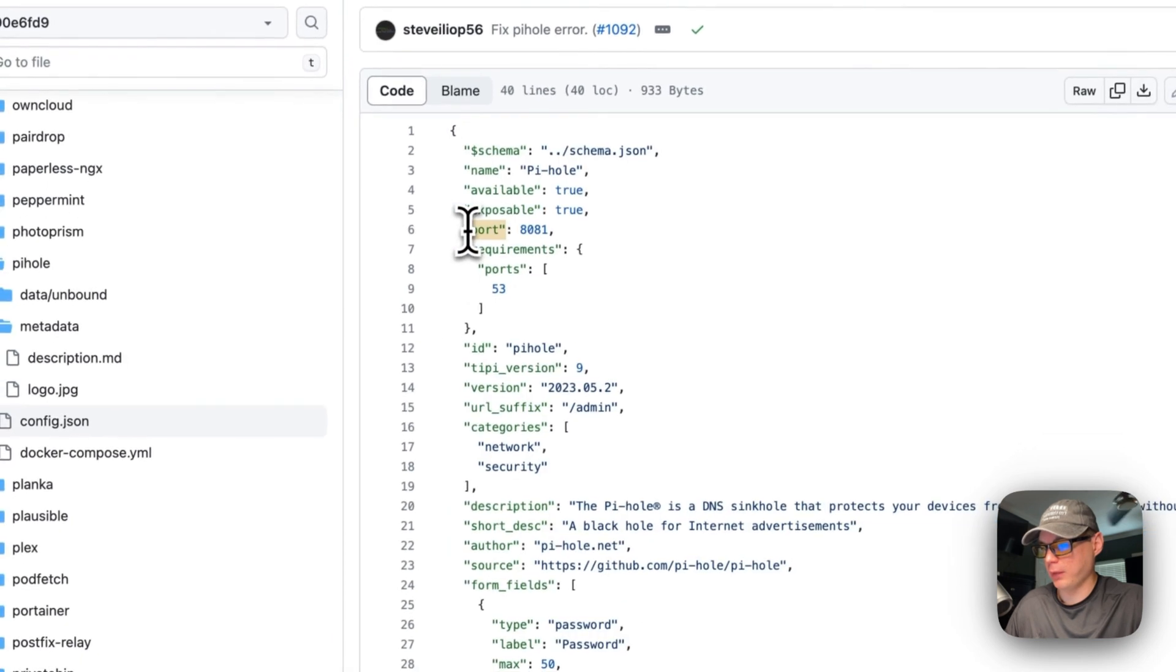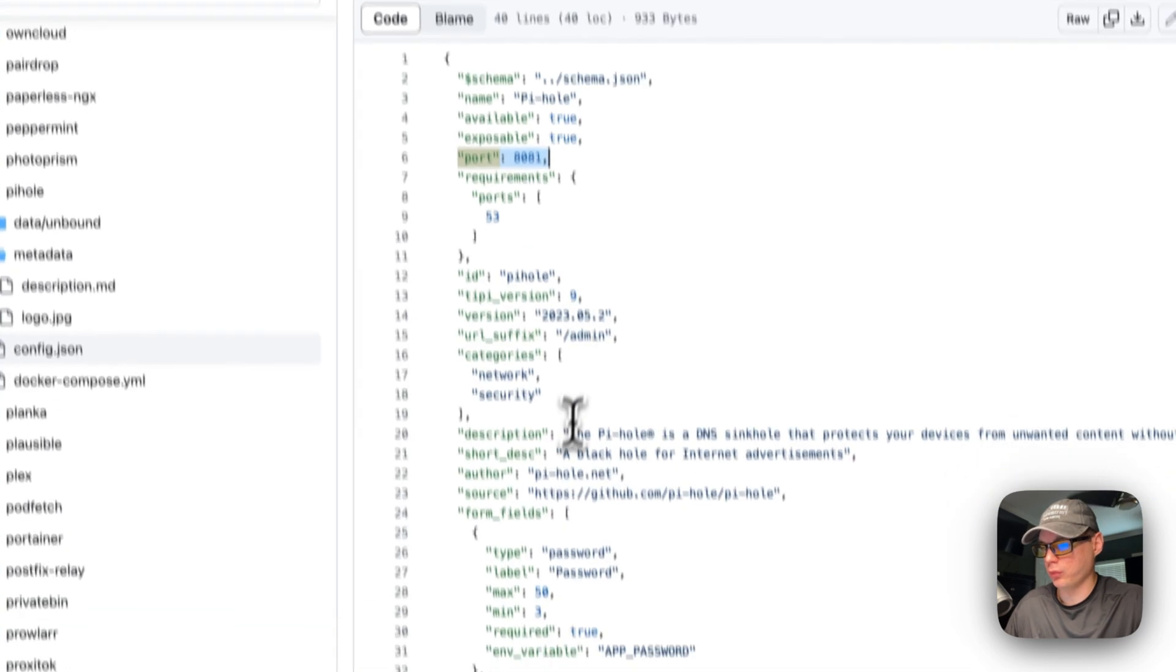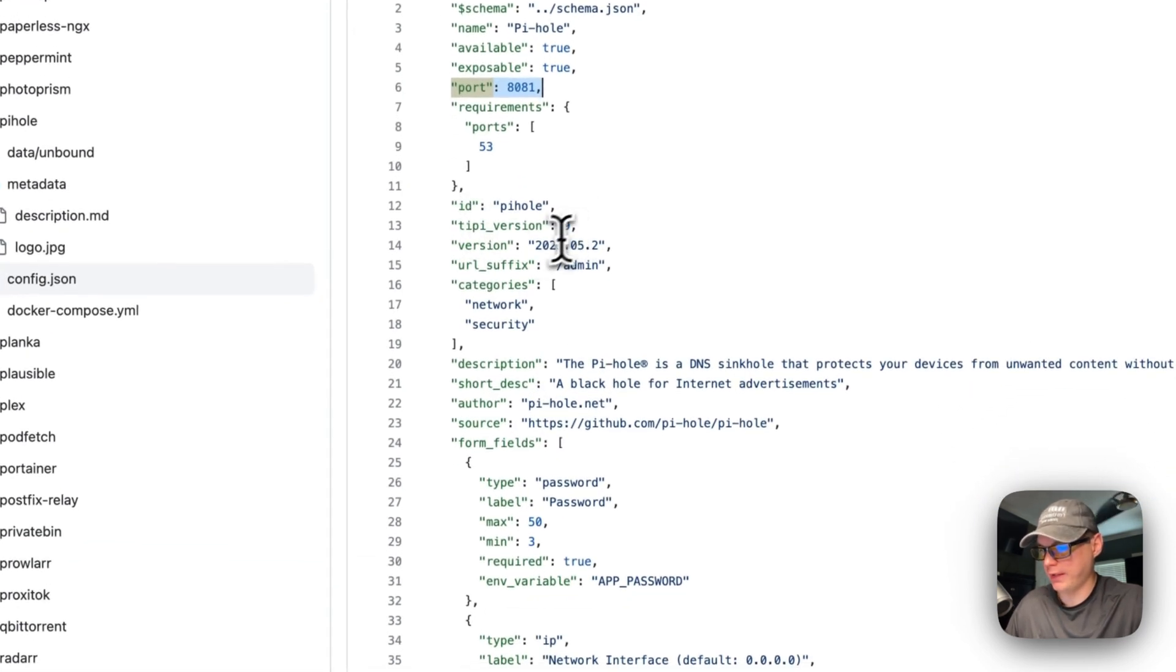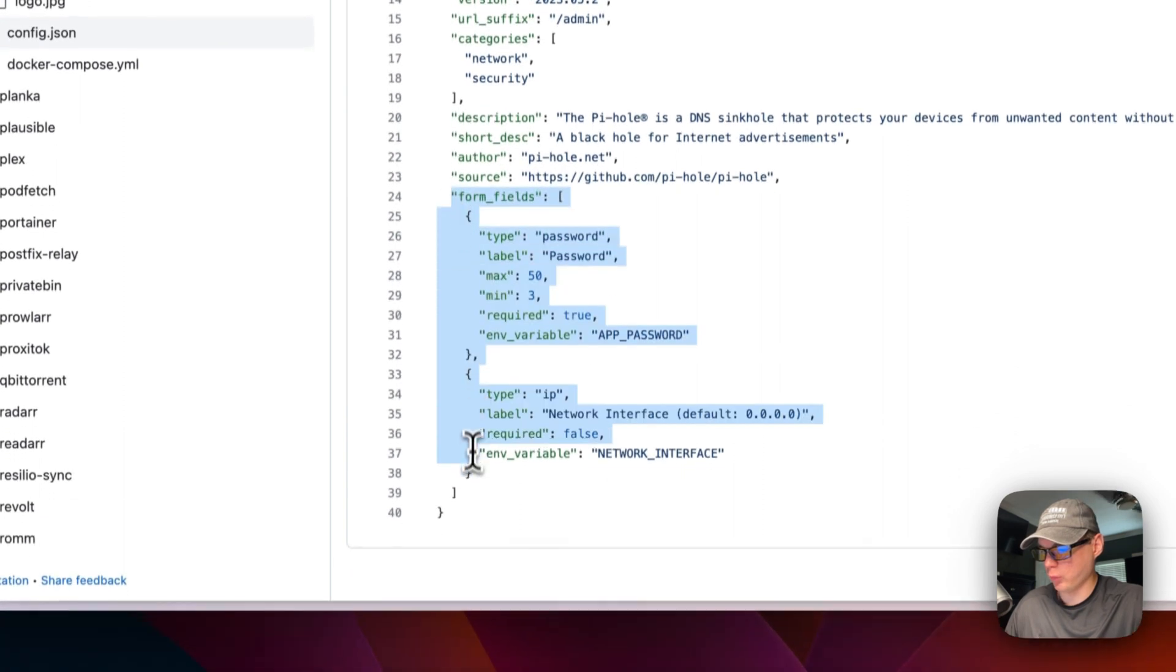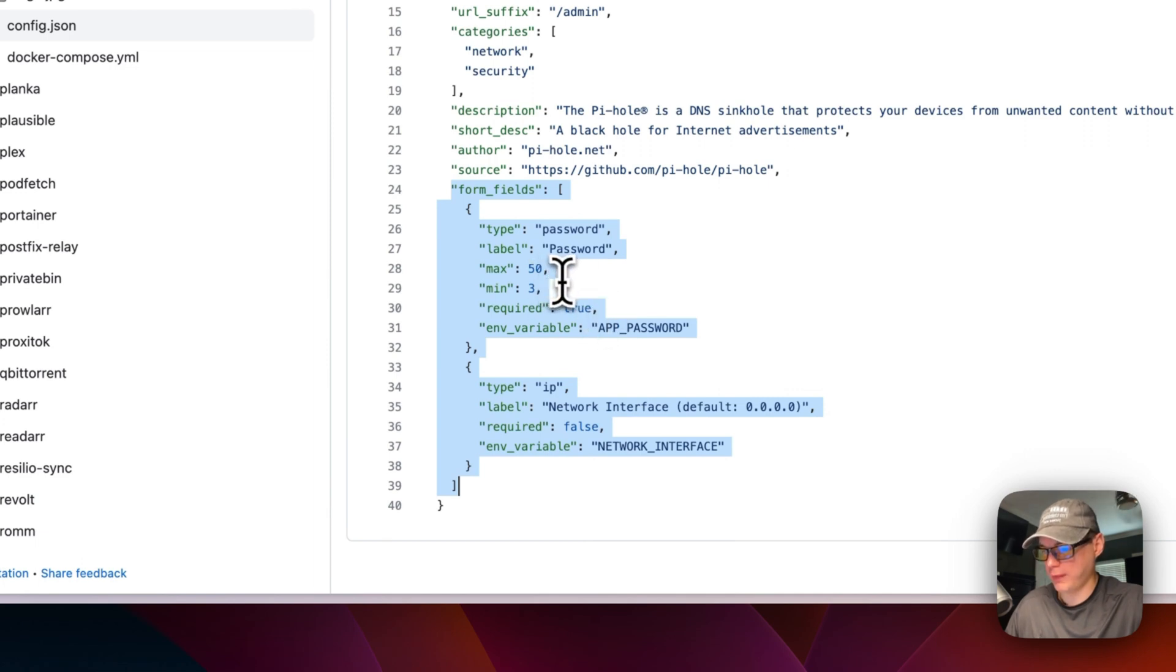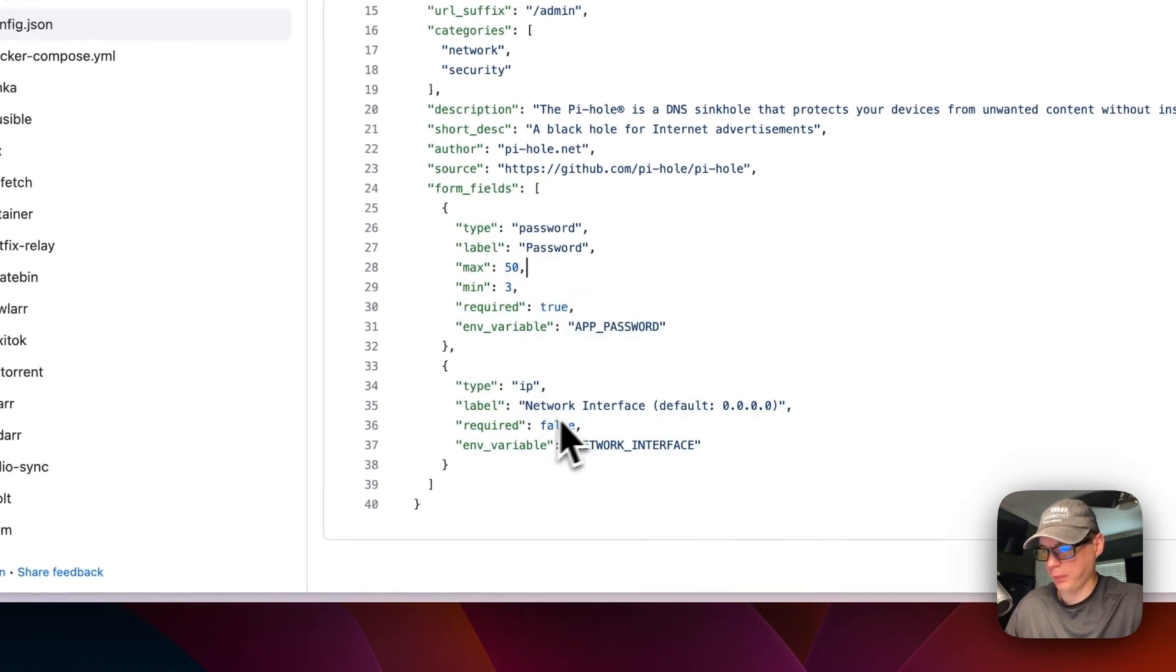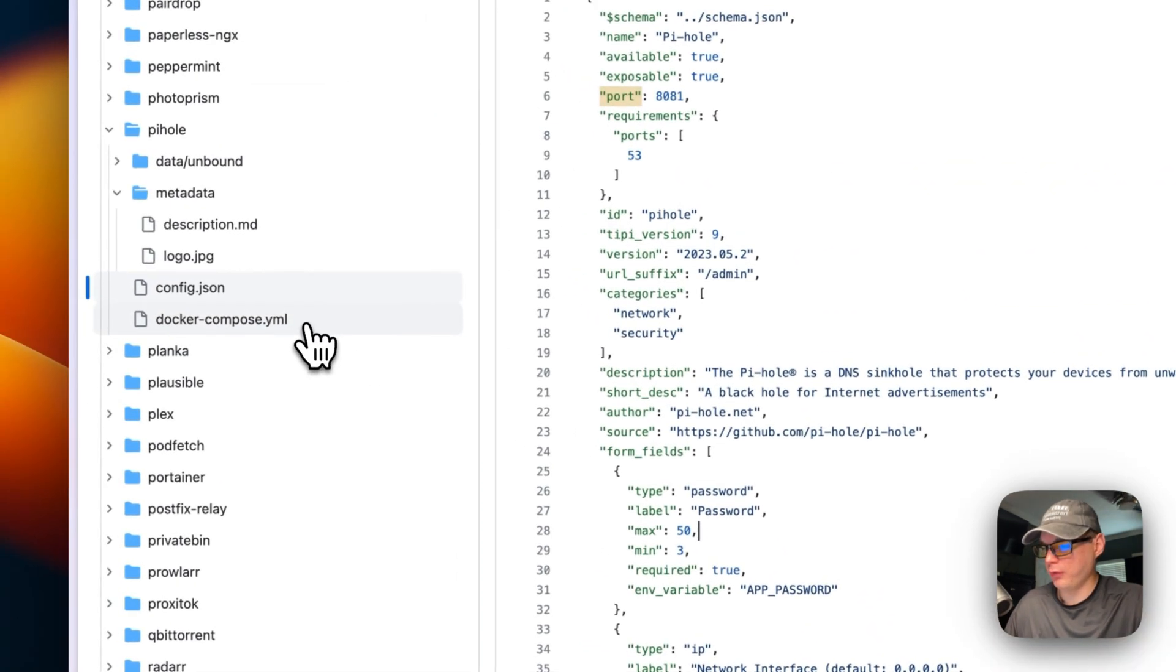Other requirements is port 53. The proxy server is going to be running on 8081. It's available, exposable, Tipy version 9. The version of the Pi-hole is 2023.5.2. Then it's going to ask some form fields down here - this is going to be for the app password, the Pi-hole password of web UI, and then the network interface. I'm going to go over to docker compose now.